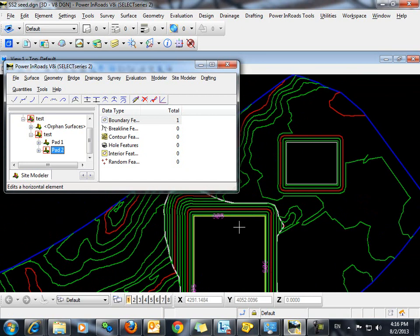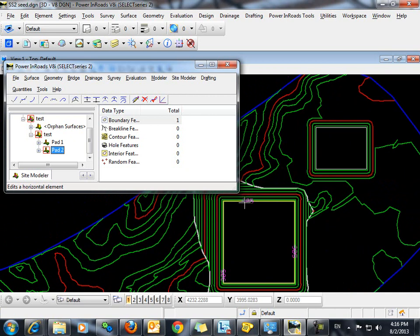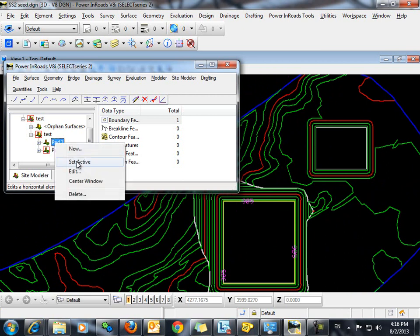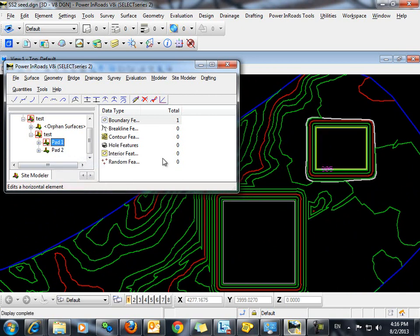In this example we're going to lower the elevation of pad 2 to 303 and raise the elevation of pad 1 to 310. So let's work first with pad 1. We will set that one active.